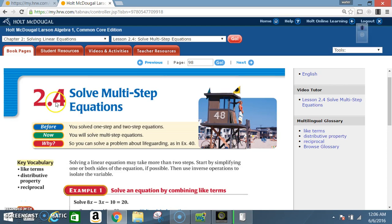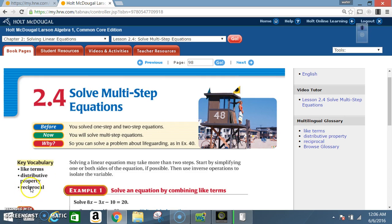Okay class, today we're in Lesson 2.4: Solve Multi-Step Equations. Before this, you solved one-step and two-step equations; now you will solve multi-step equations. Key vocabulary includes like terms, distributive property, and reciprocal. Solving a linear equation may take more than two steps — start by simplifying one or both sides if possible, then use inverse operations to isolate the variable.